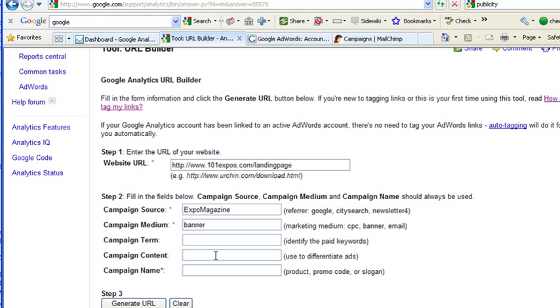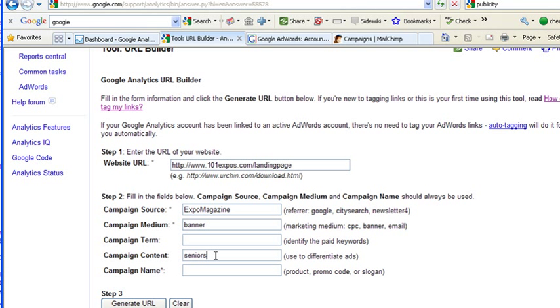Content is if I were to have different types of ads. For example, I have multiple versions that I'm testing to see which ones work better for me. I might do V1 there or I might do the Seniors version. The Seniors Expos has Seniors and Body Mind Life. So I might try different versions of ads. That's what you would use there.